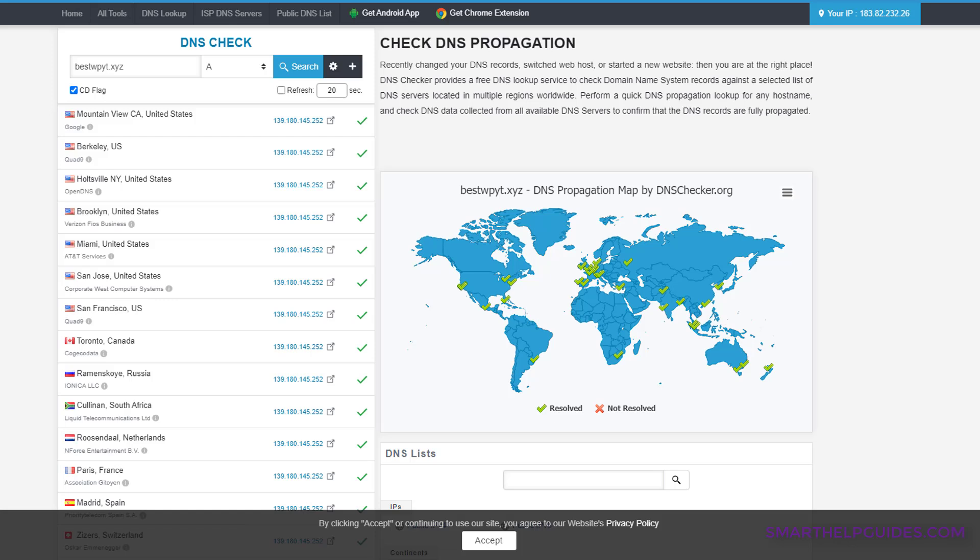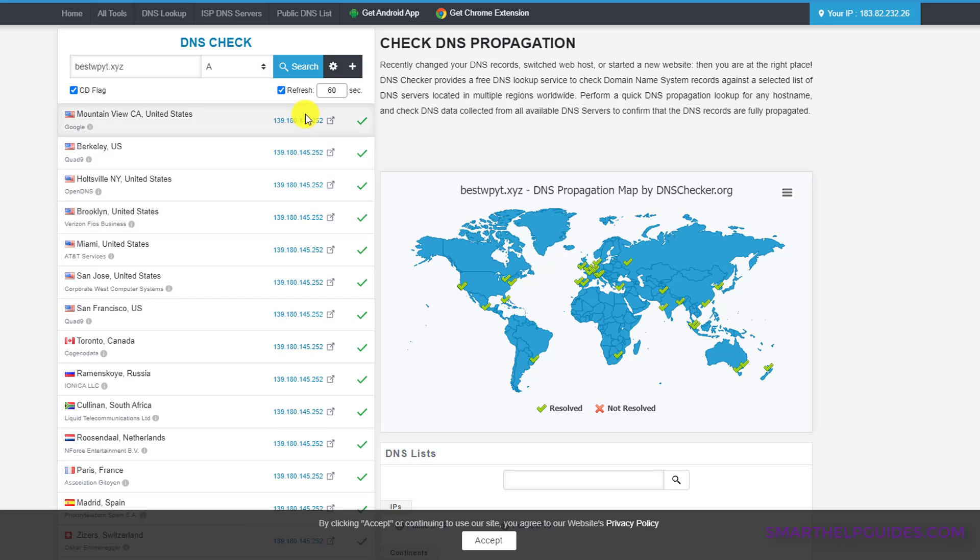Sometimes the changed DNS records are not immediately reflected. So you may try after 10 to 15 minutes. And you can also select this refresh option and you can select here 60 seconds. So it will automatically refresh every 60 seconds and you will see the updated record.